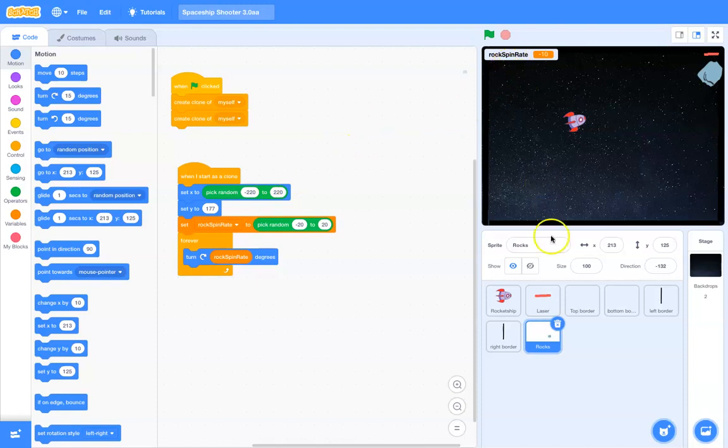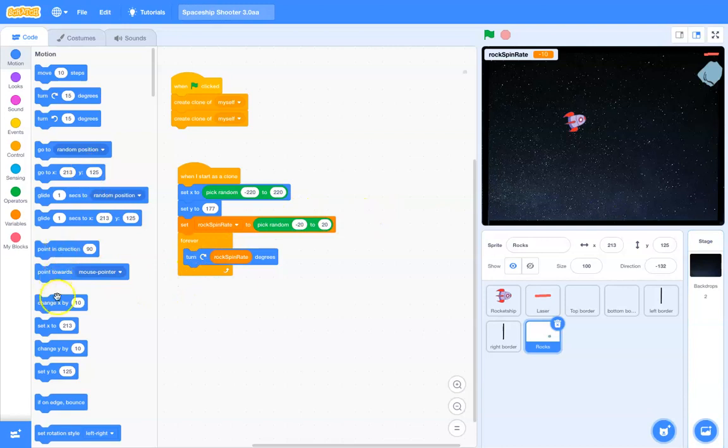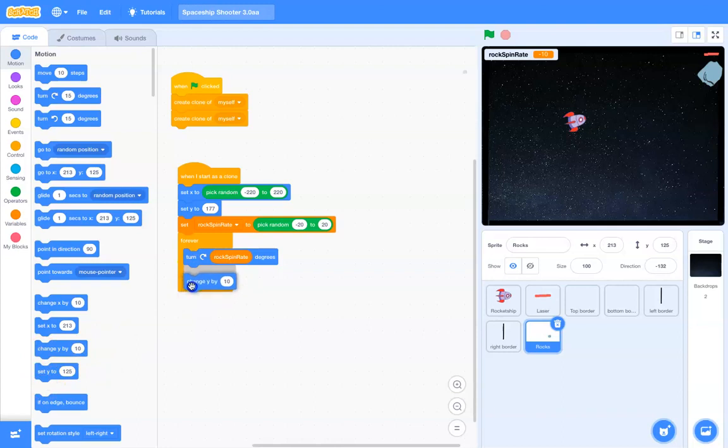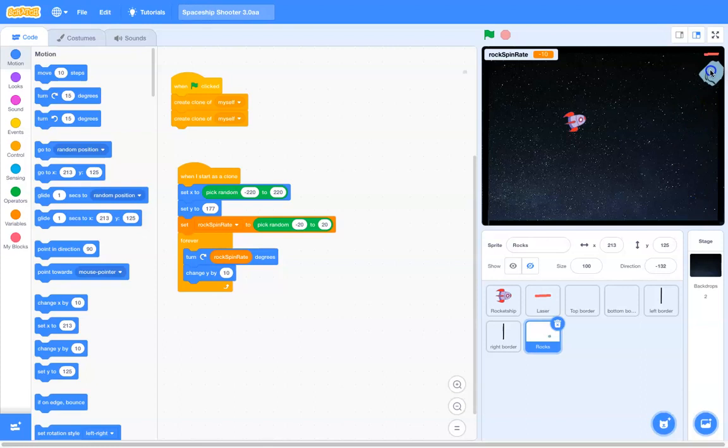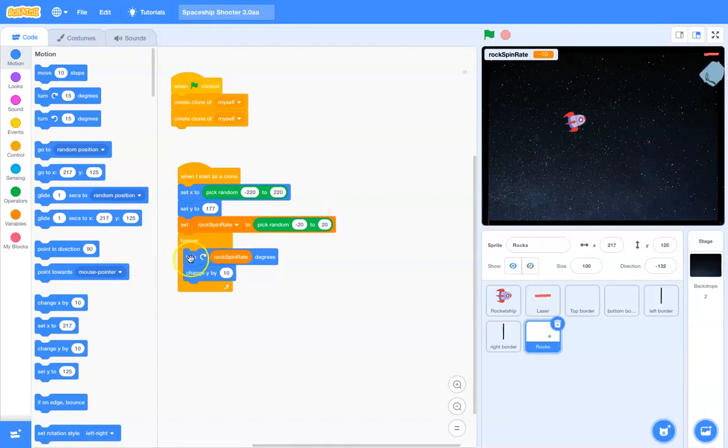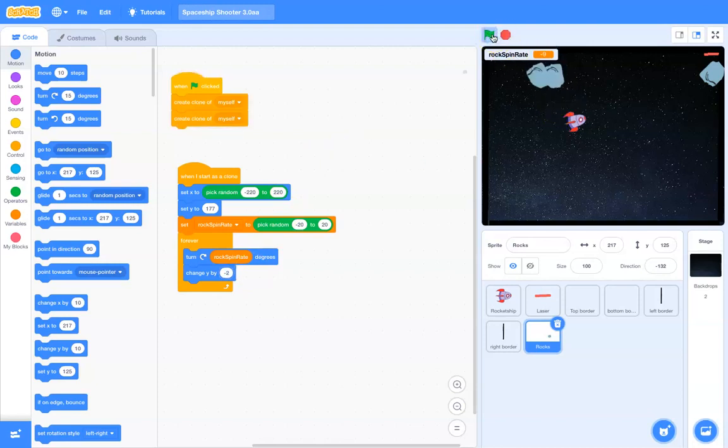And then, I want those rocks to move downward. So, let's see here. While we are in the forever loop, we will change the y. And, I'm wanting it to go from up here down. So, that's going to be a decreasing y value. So, change y by, oh, I don't know, negative 2. Let's see what that looks like. There we go.